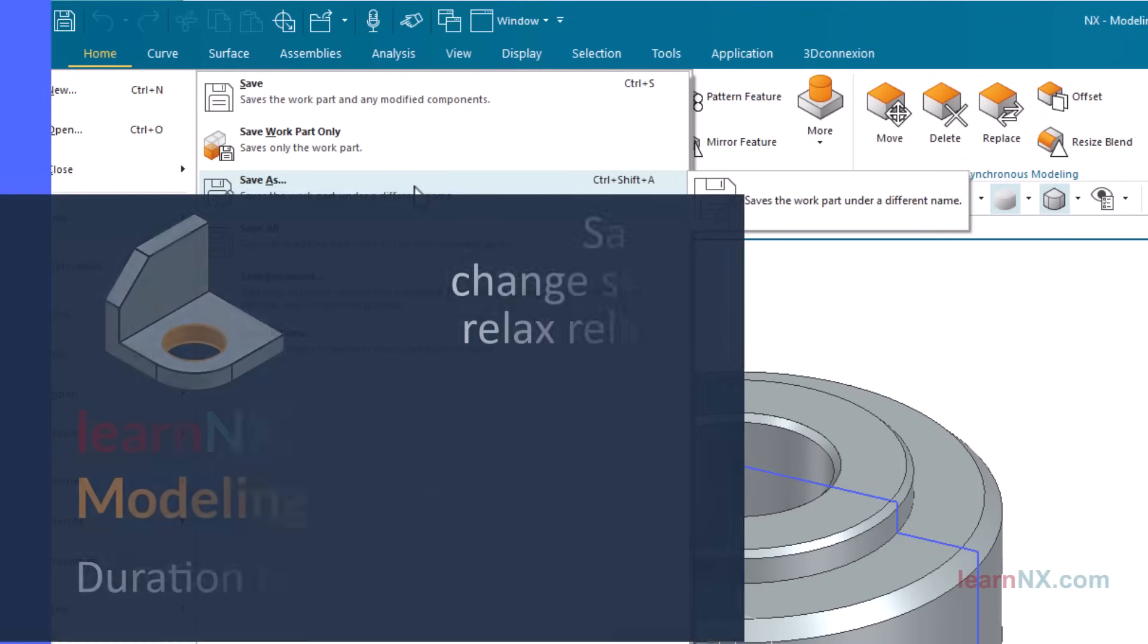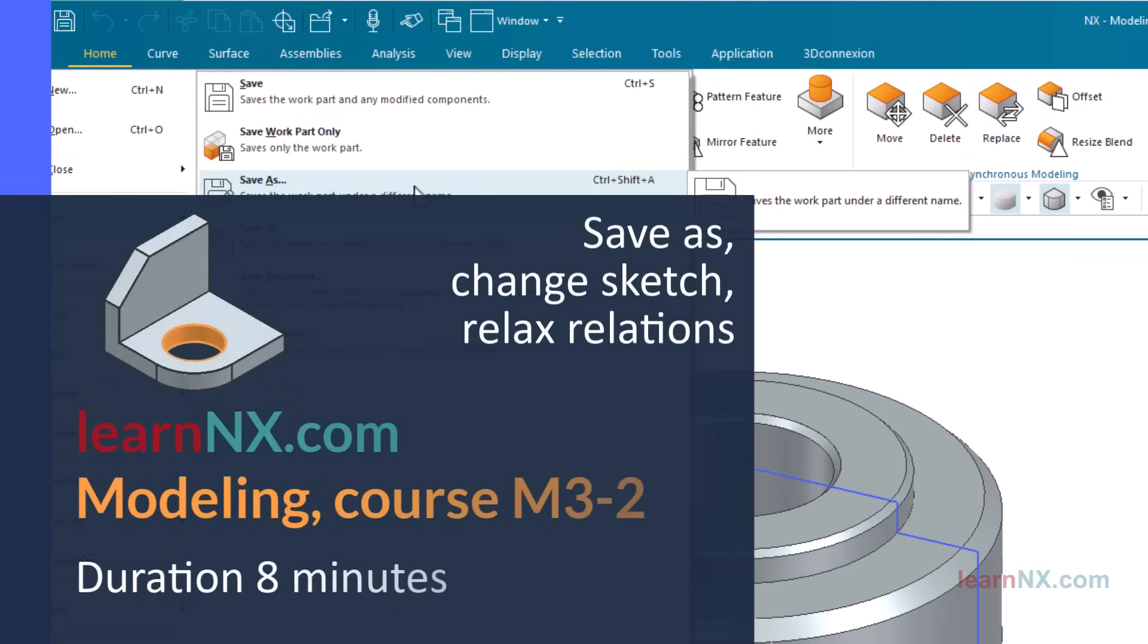Modeling Exercise M3-2 with the focus on Save As, Change Sketch, and Relax Relations.